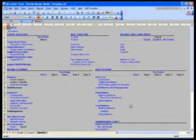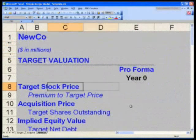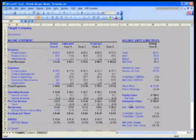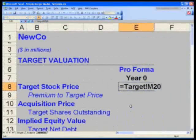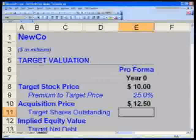We're going to go ahead to the new code tab. In E8, the target stock price will equal — Control-Page Up twice to the target tab — and select M20, which is my $10 share price. The premium I will pay to this stock price is 25%.